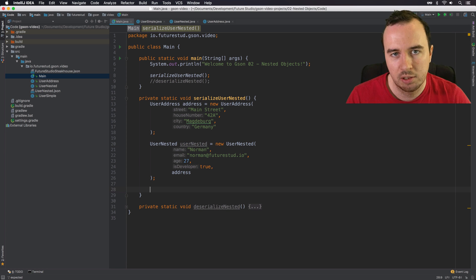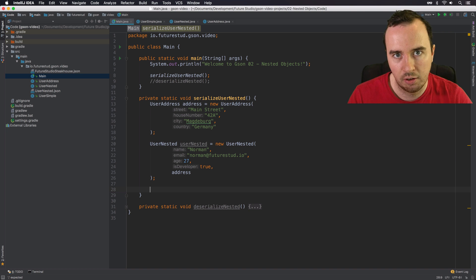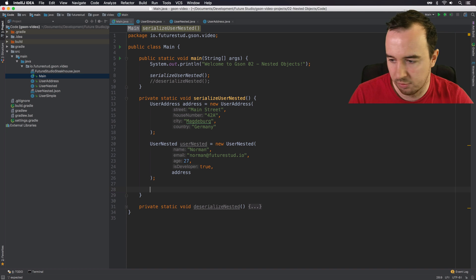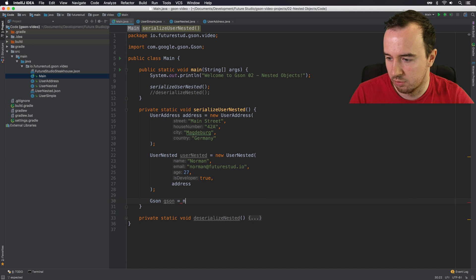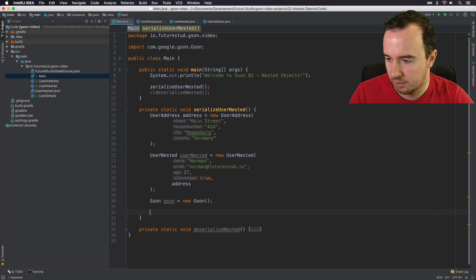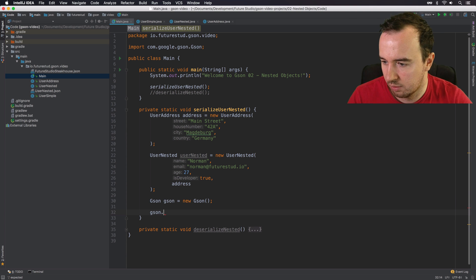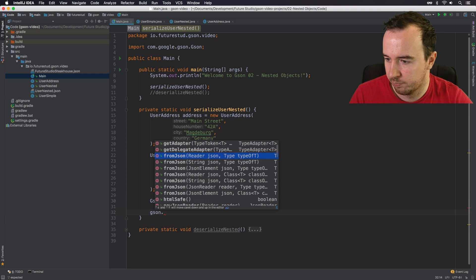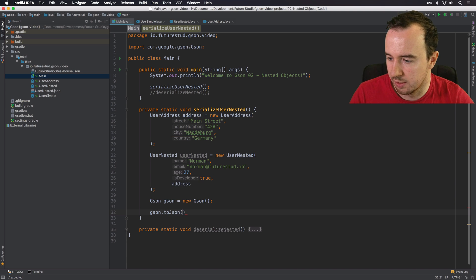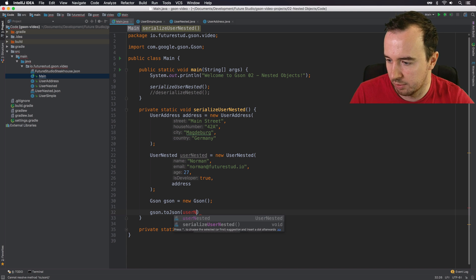All right. We have our two objects, or one object with the nested other object. Now we need to use JSON to create a JSON. So as always, we need a JSON instance. And we will use JSON to go to JSON. And we're just going to pass the user nested object.